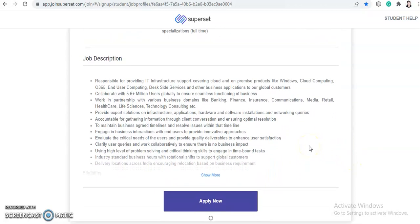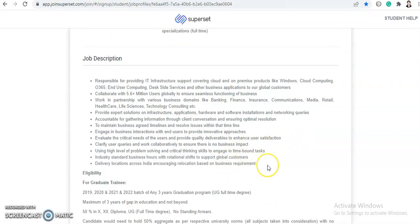Job description is responsible for providing IT infrastructure support covering cloud and all premise products like Windows, cloud computing, O365 and user computing, deck site service and other business applications to our global customers. Collaborate with 5.6 plus millions users globally to ensure a seamless functioning of business. Work in partnership with various business domains like banking, finance, insurance, communication, media, retail, healthcare, life science, technology, consulting, etc. providing expert solutions on infrastructure applications, hardware and software installation and networking queries.